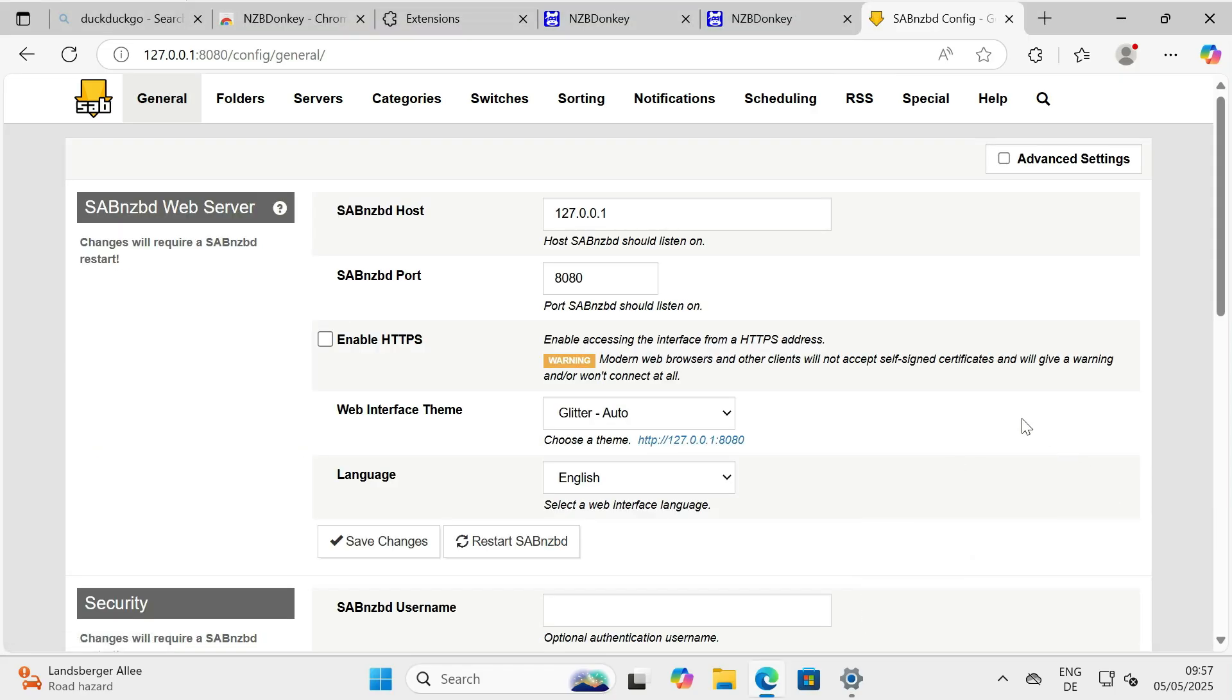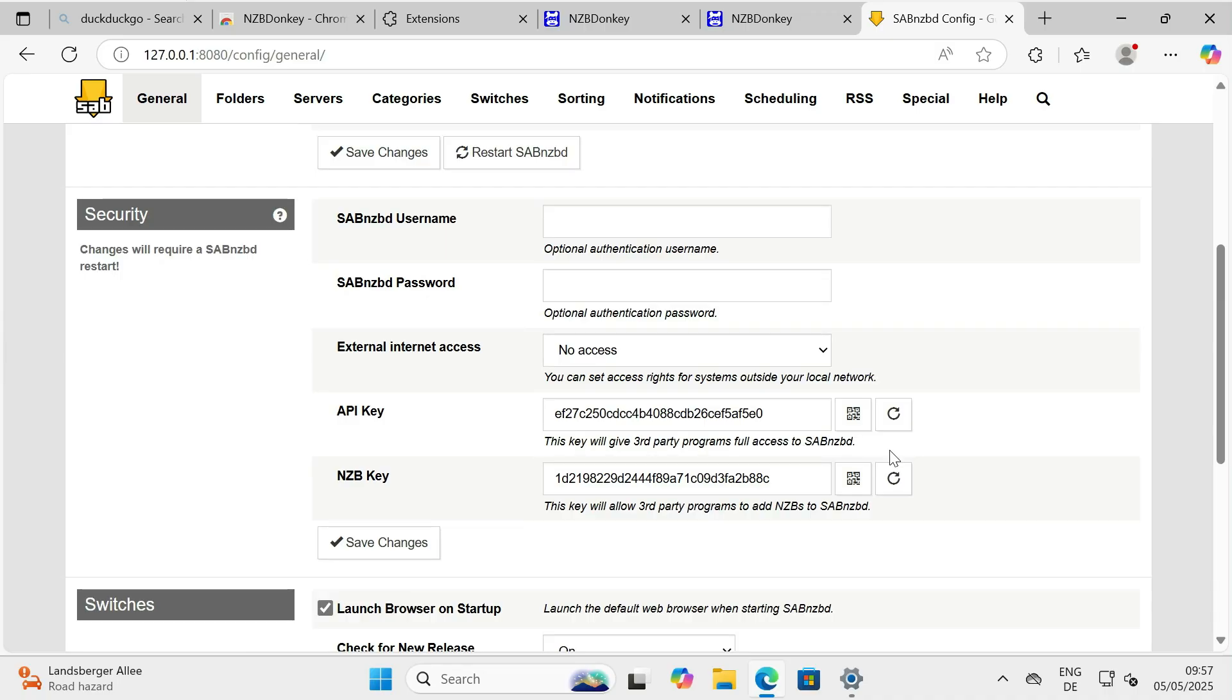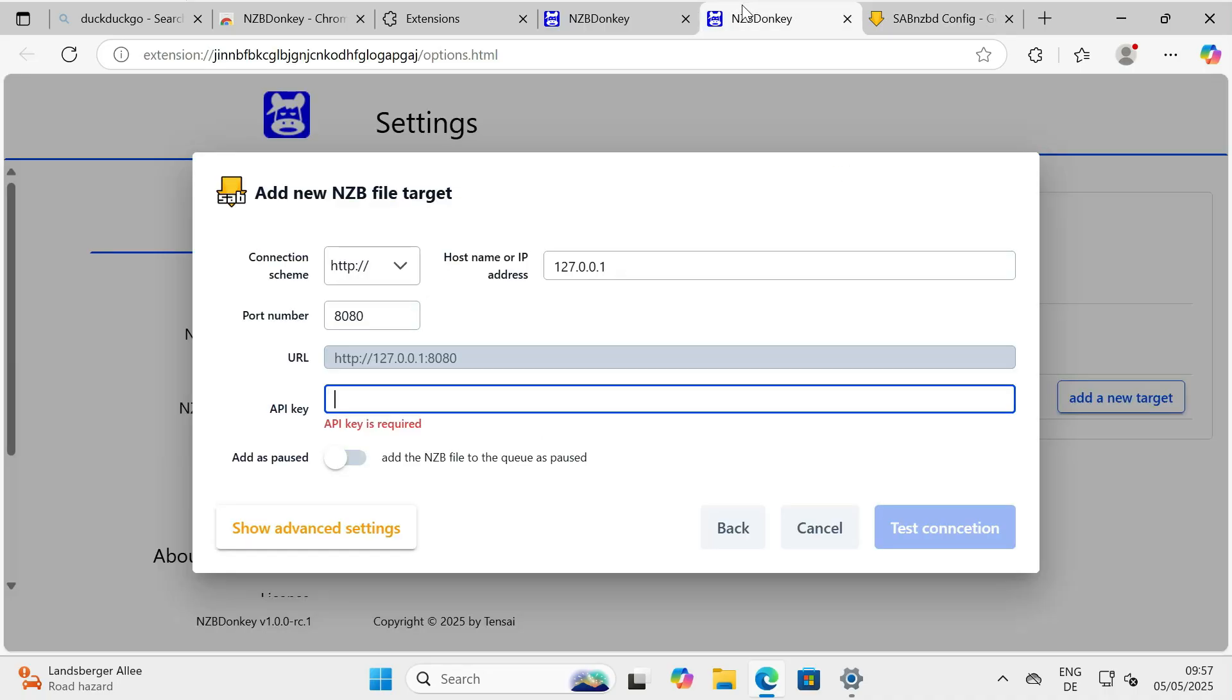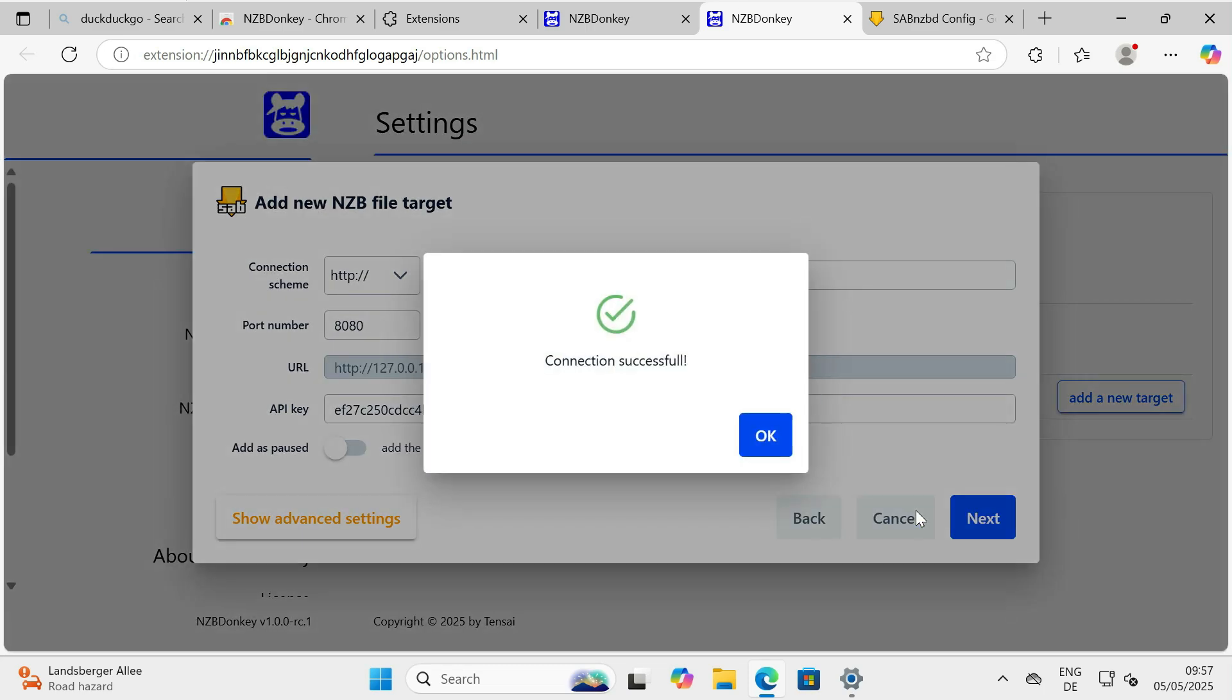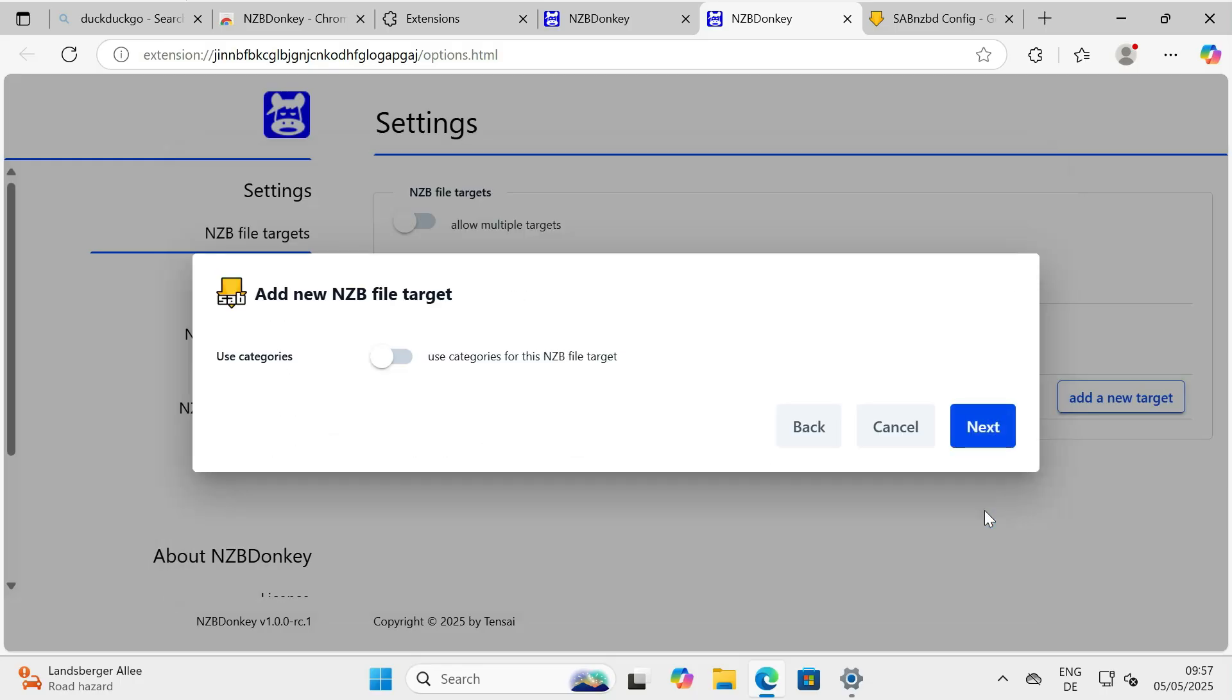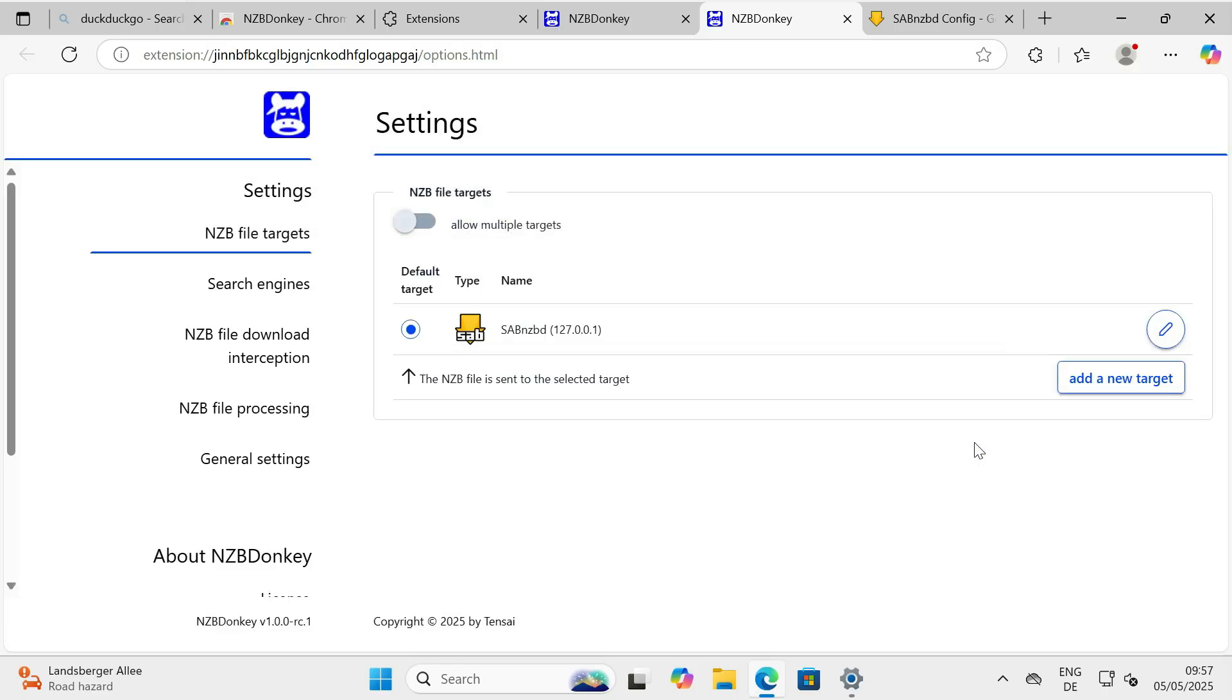Carefully enter both the URL and the API key into NZBDonkey's settings. Make sure to save this configuration.